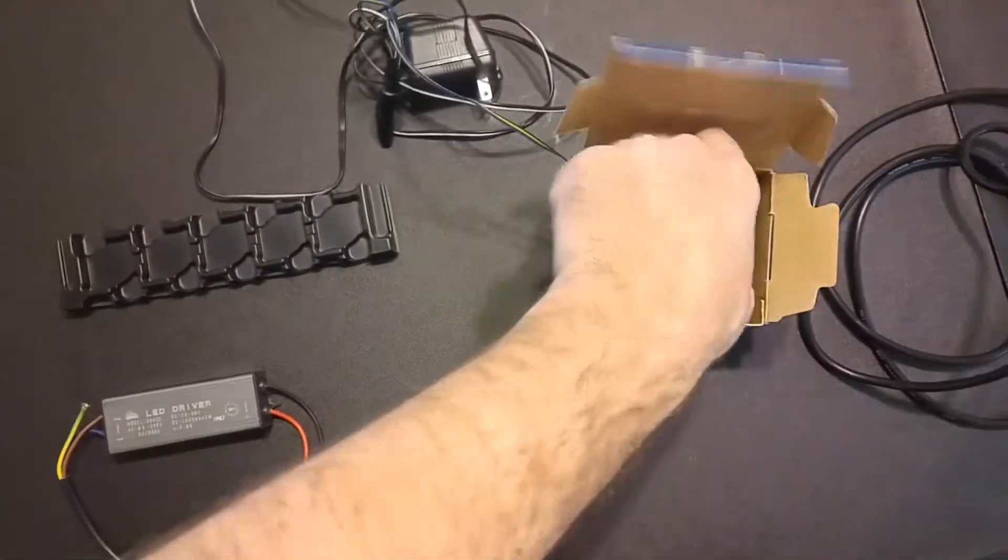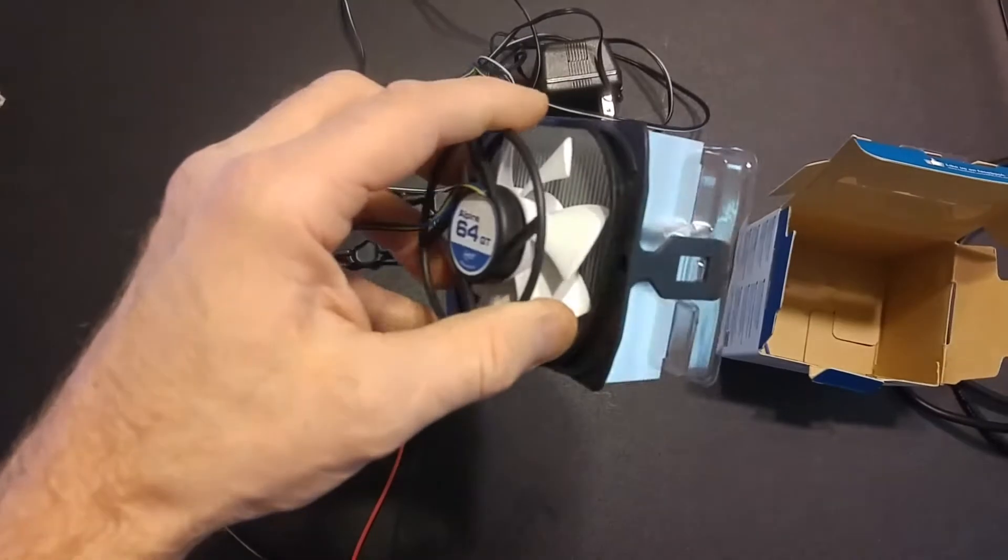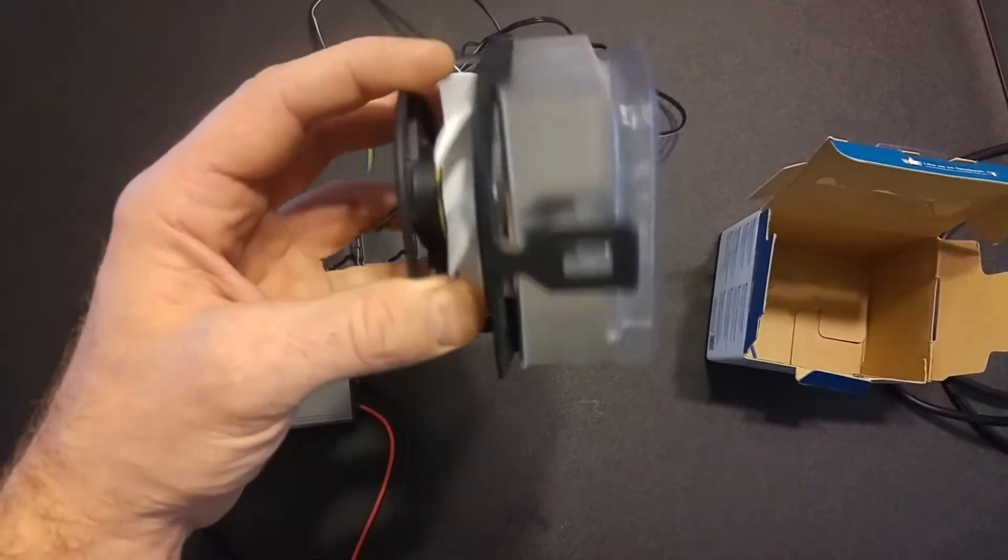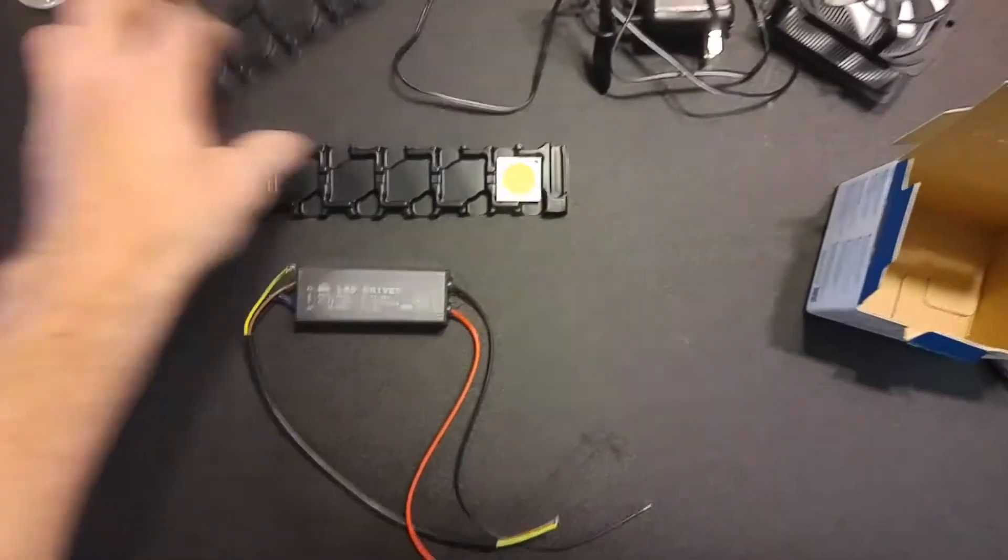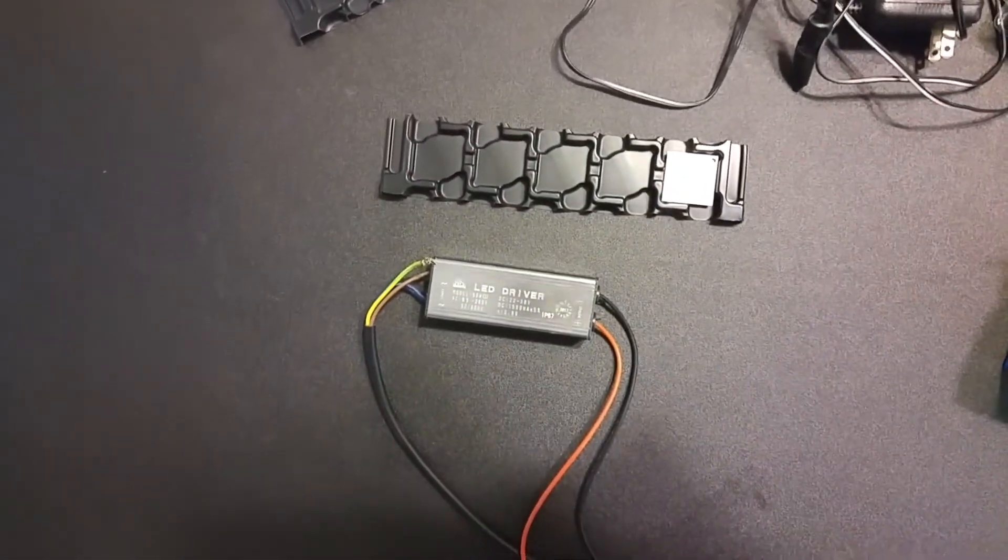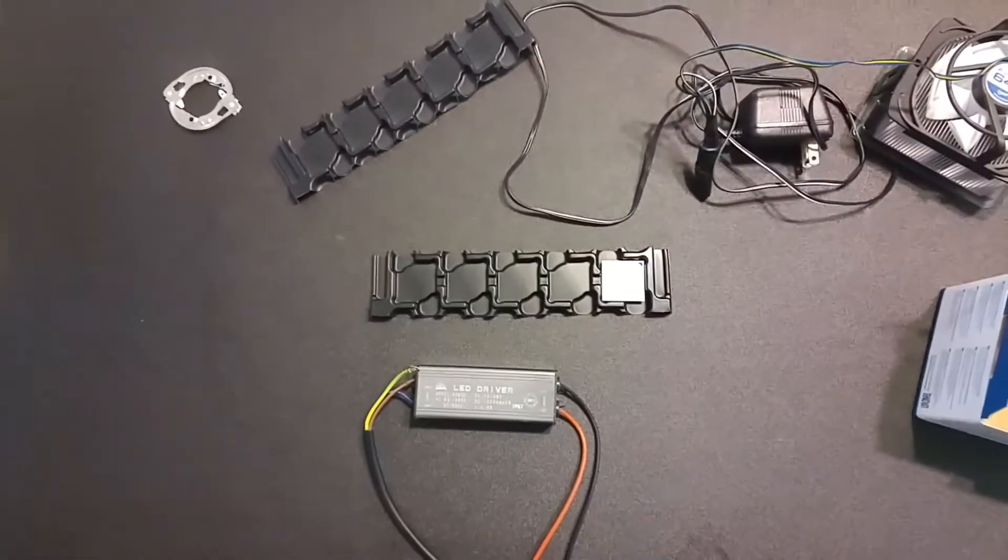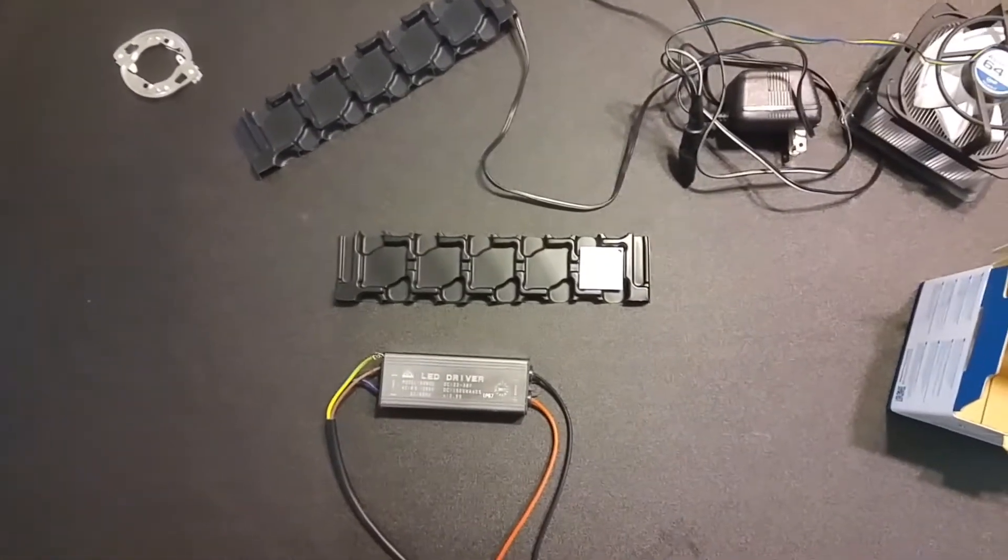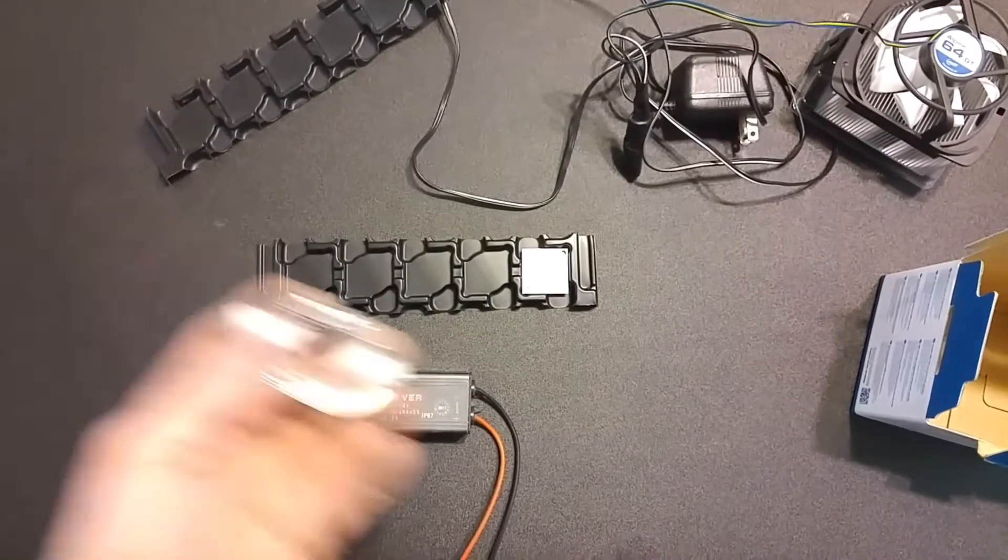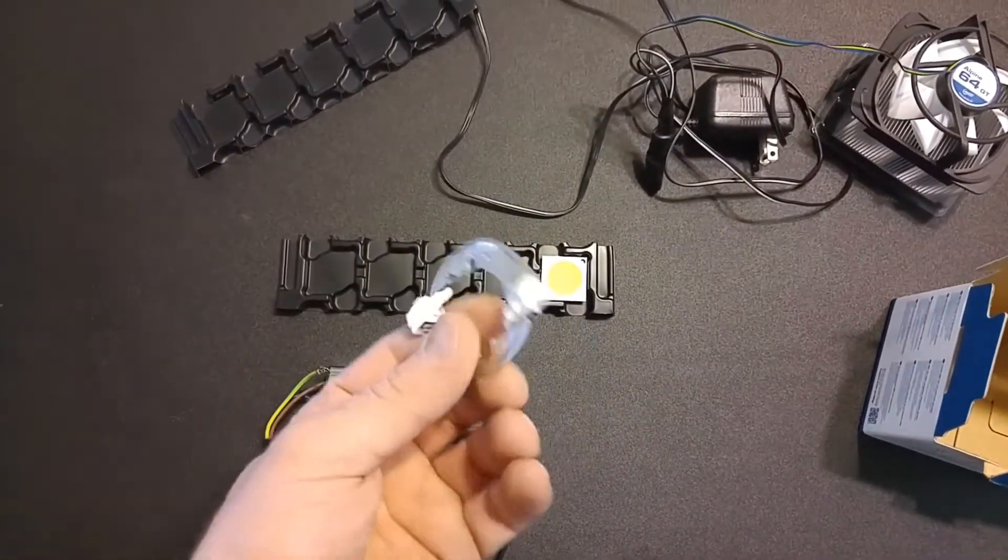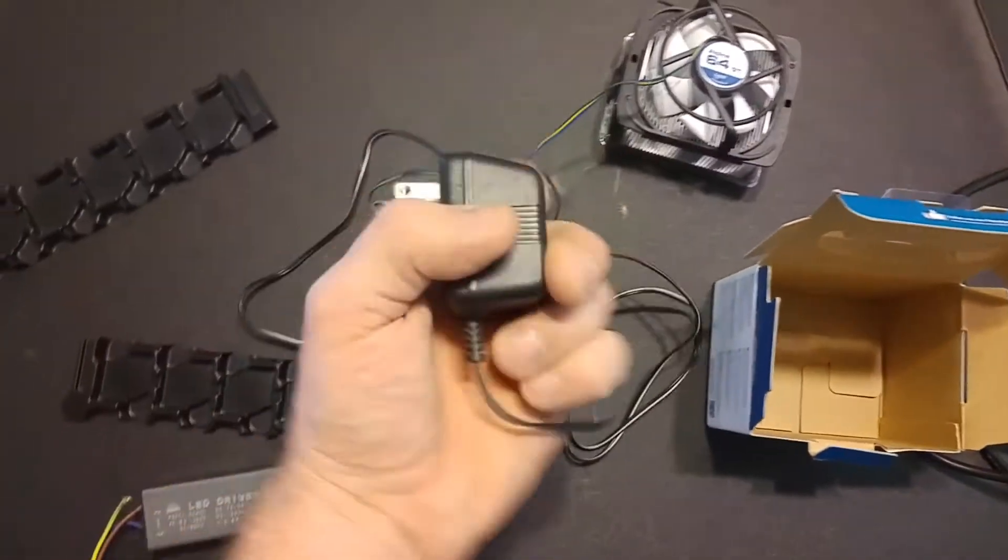I got this little heat sink fan combo, active cooled, and I'm going to throw my one COB that I have left on there. I don't remember if it's a Citizen 1212 or 1812 or something. I got the holder just because I don't feel like soldering it.